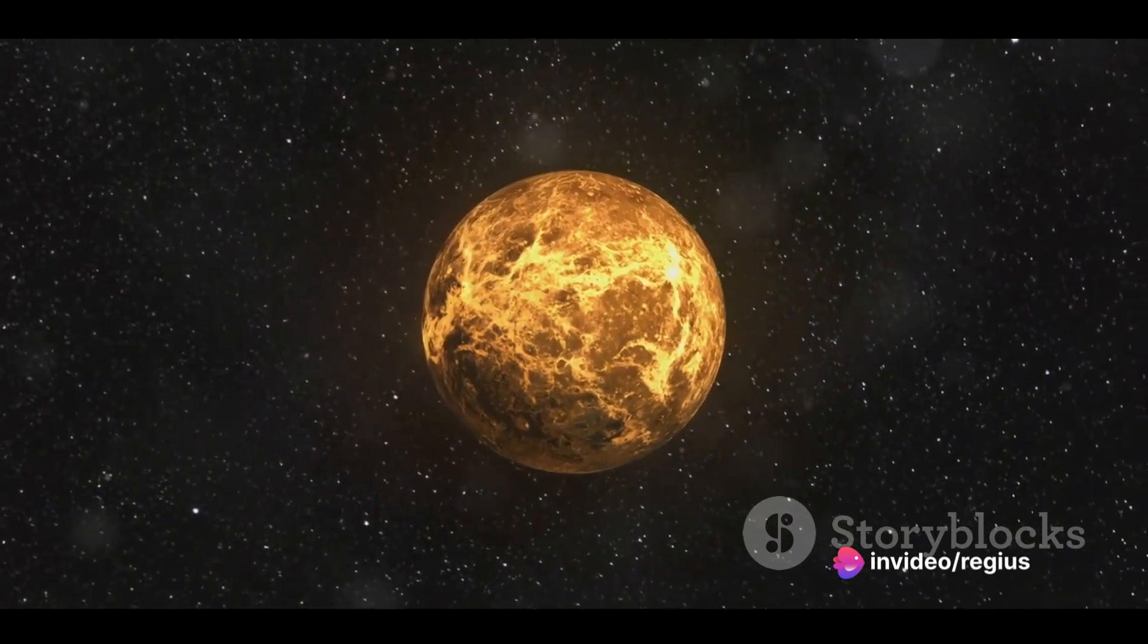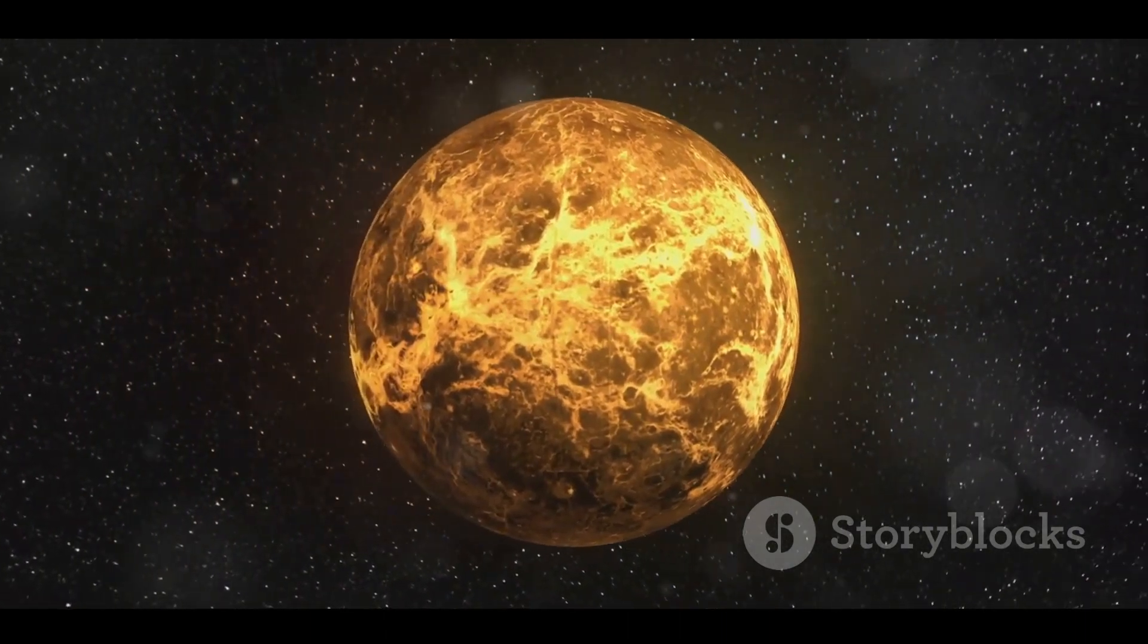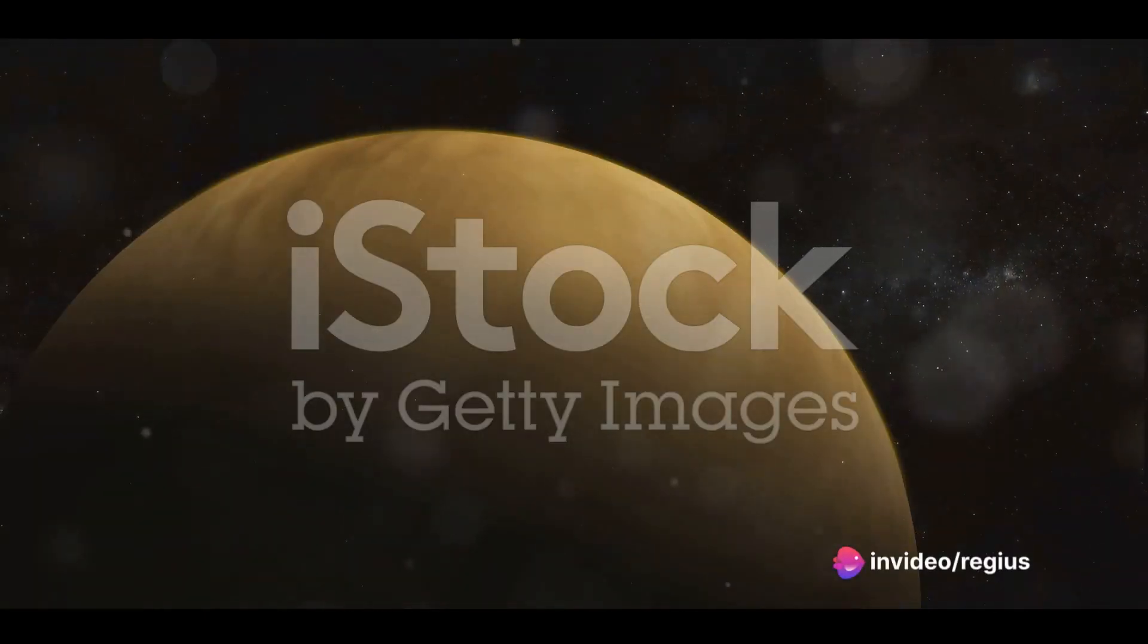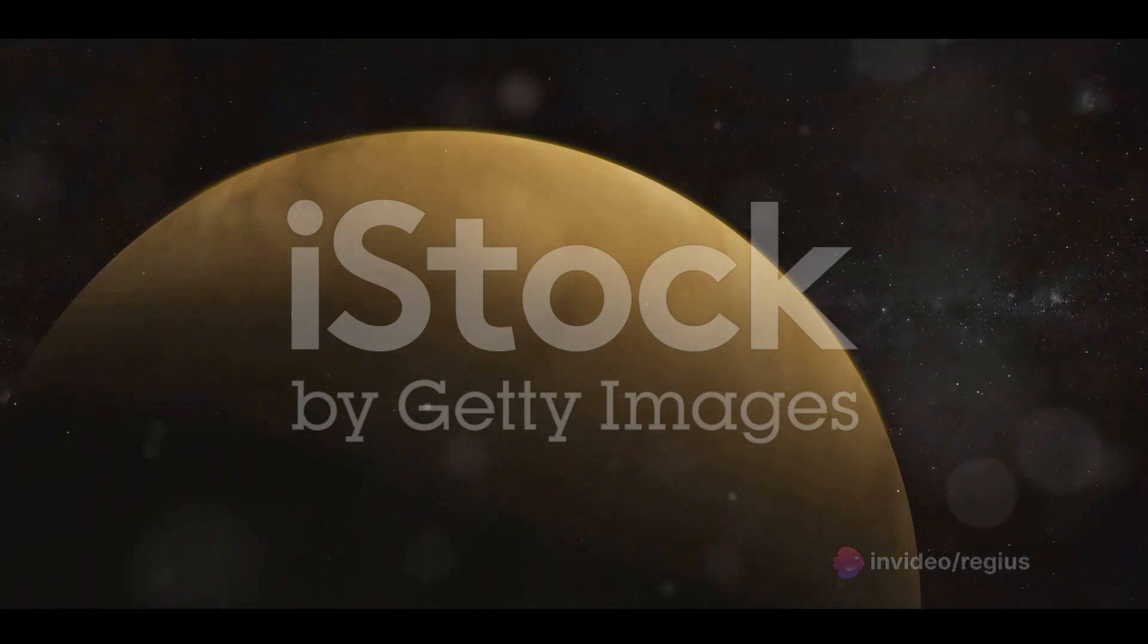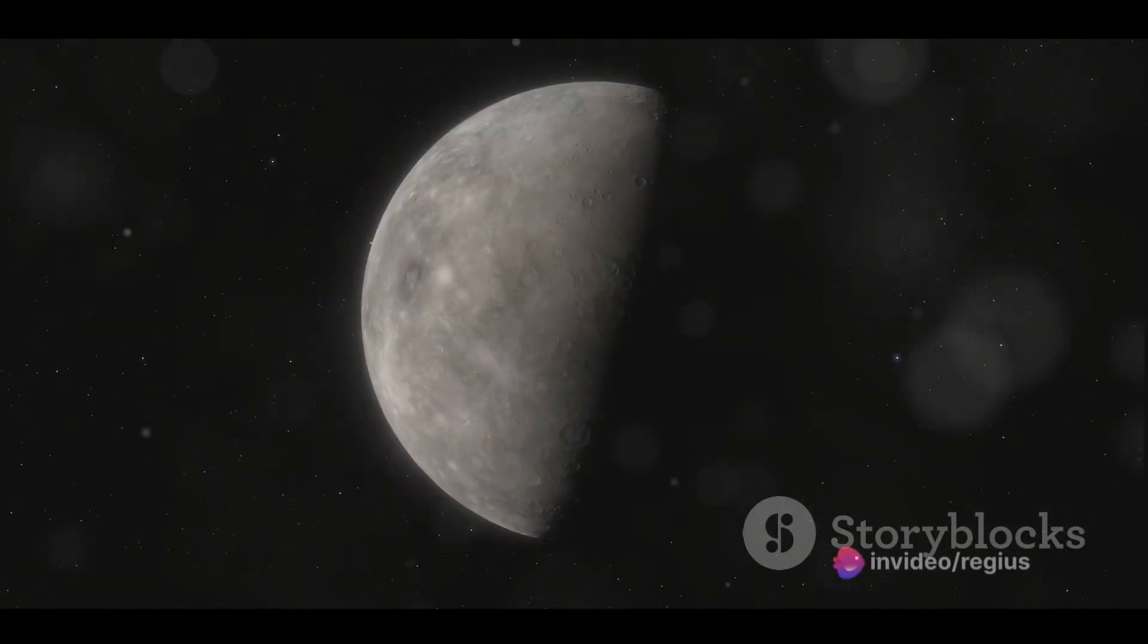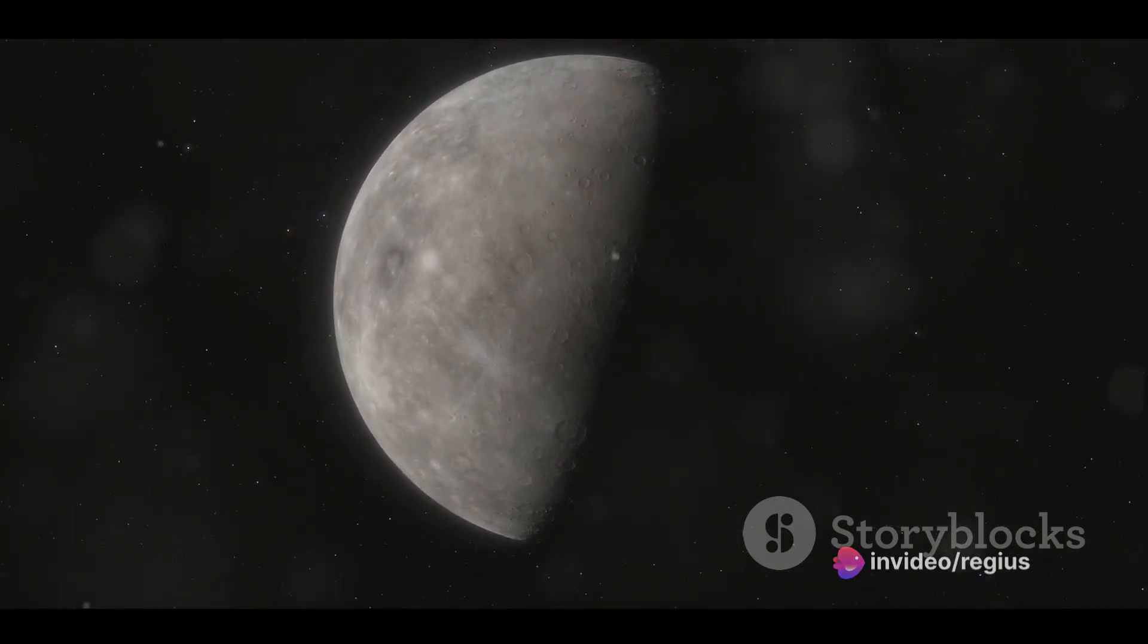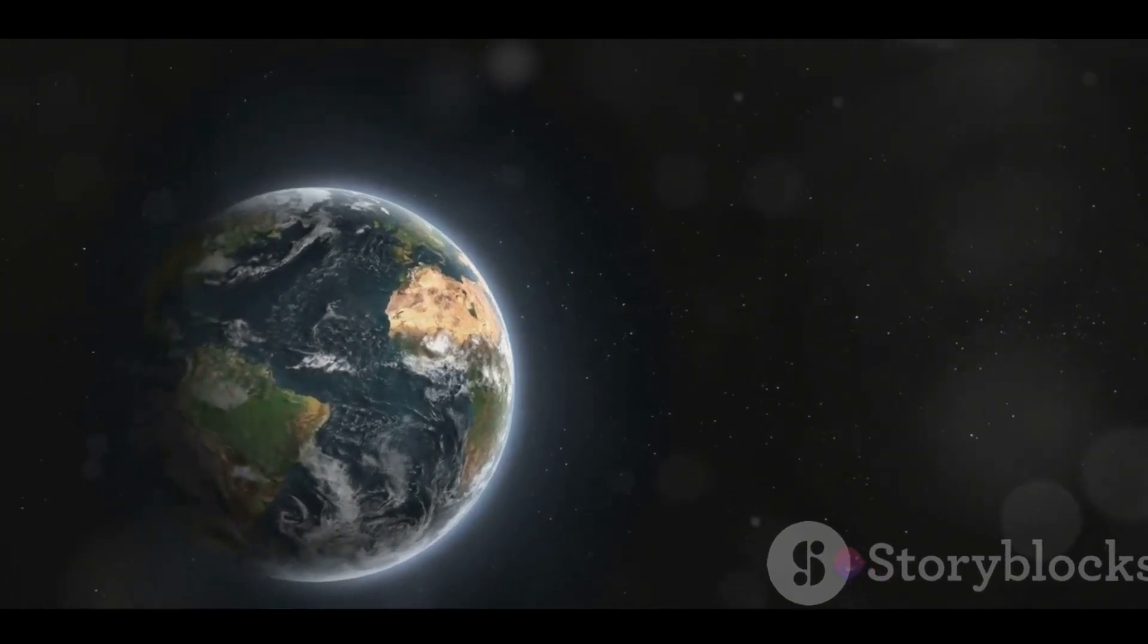But despite these remarkable similarities, Venus and Earth couldn't be more different when it comes to their atmospheres. While Earth's atmosphere is a life-sustaining blend of nitrogen, oxygen, and a dash of other gases, Venus's atmosphere is a thick, toxic blanket composed mainly of carbon dioxide with clouds of sulfuric acid. This extreme greenhouse effect makes Venus the hottest planet in our solar system, even hotter than Mercury, which is closer to the Sun. This toxic atmosphere also creates a crushing pressure that is about 92 times greater than Earth's atmospheric pressure. It's like being one kilometer deep in the ocean. So, while Venus might be similar to Earth in size and gravity, its atmosphere makes it a far cry from our blue planet.